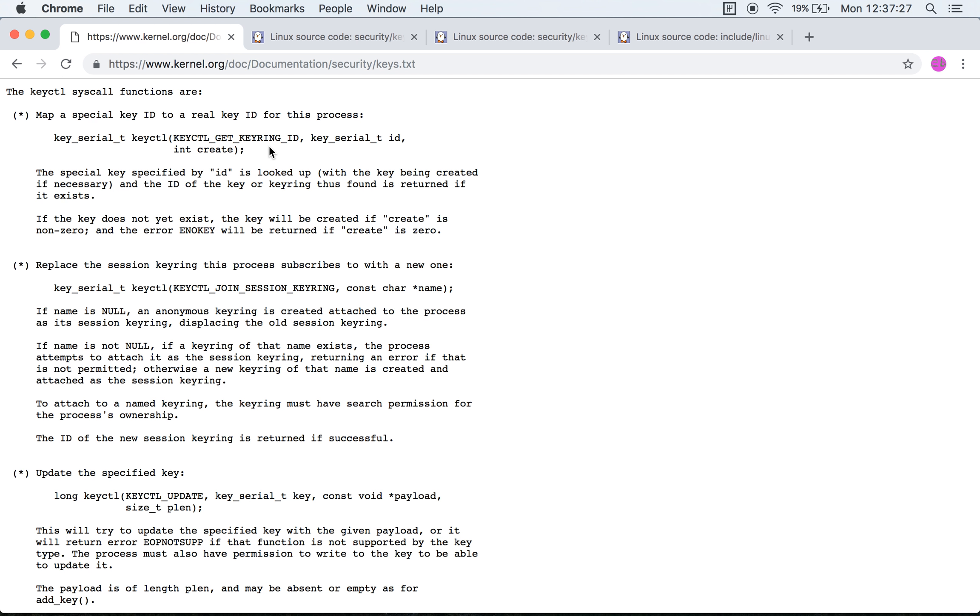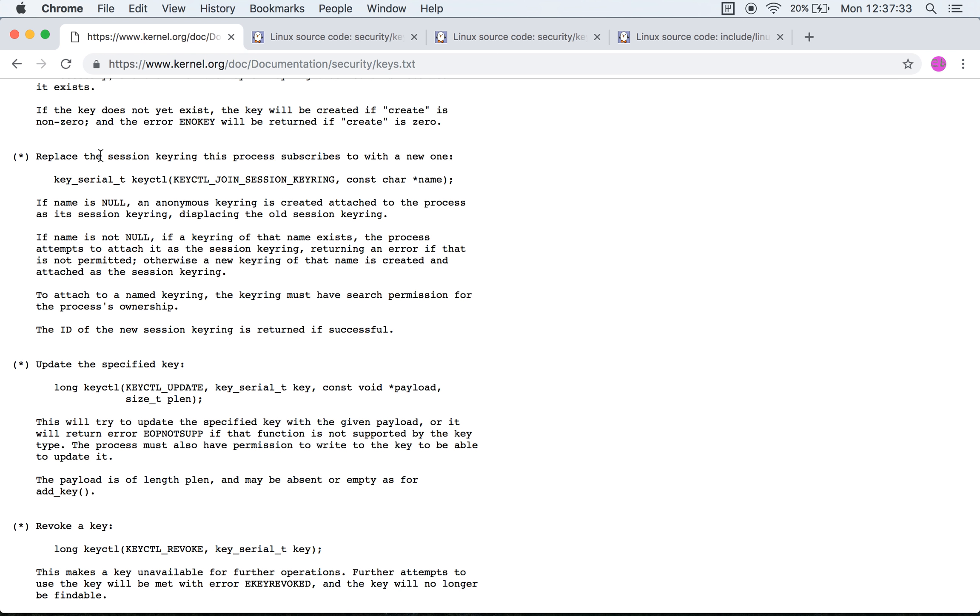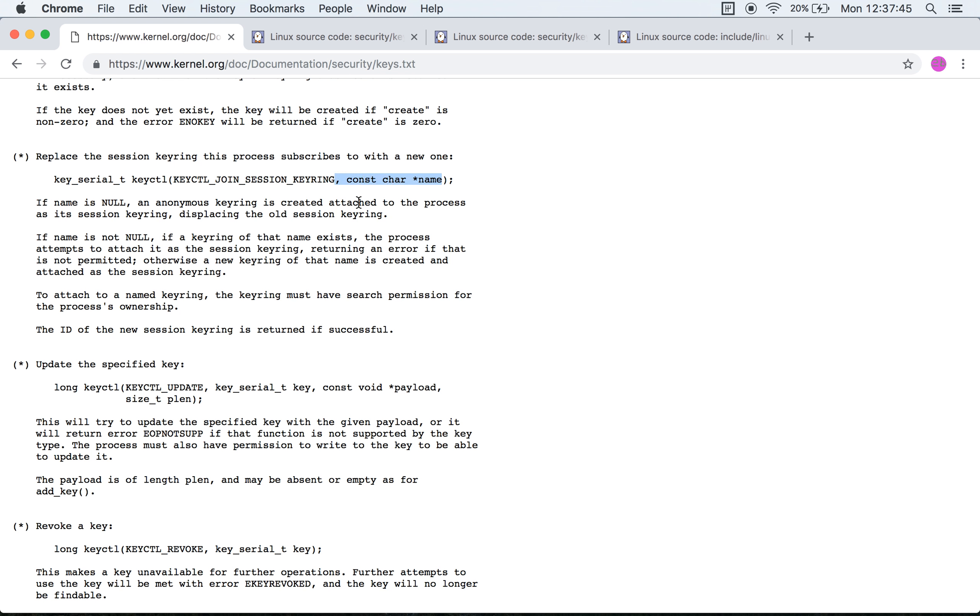This description is way better than what's written over here. What it seems to be saying is you give in the serial number of a specific key, and if it exists then it will return that same serial number back. If it does not exist it will return an ENOKEY error unless the create flag is specified, in which case a new key will be created.